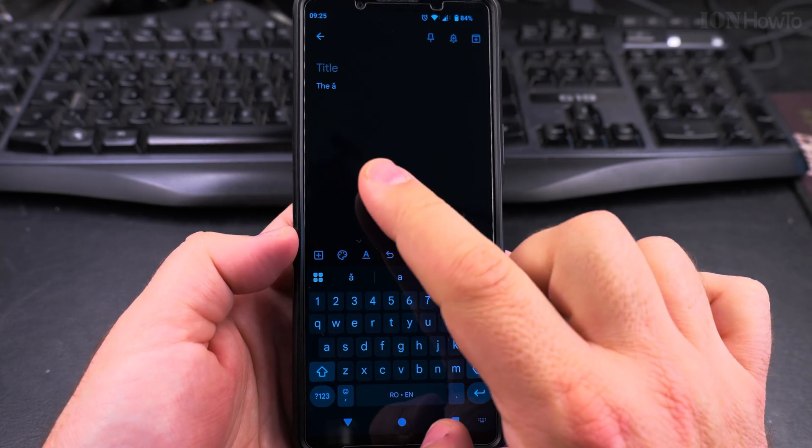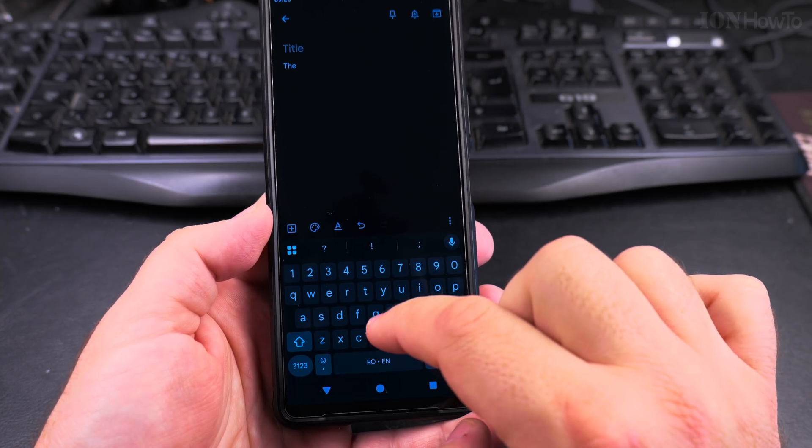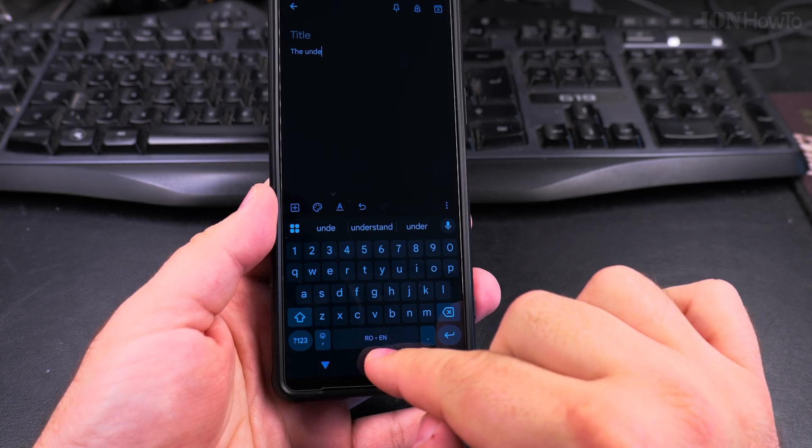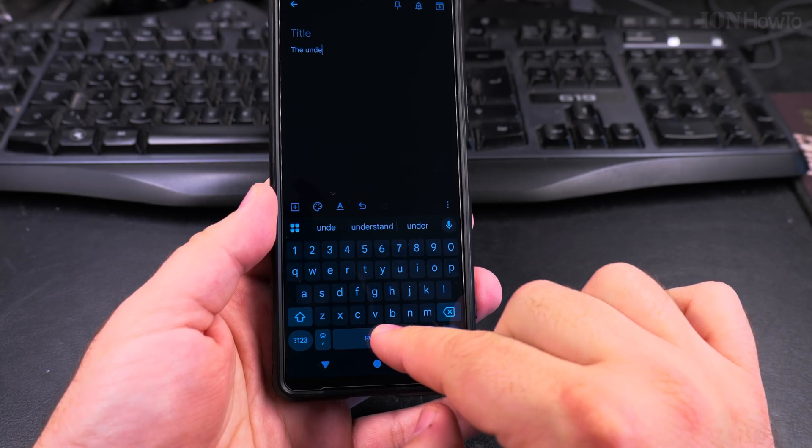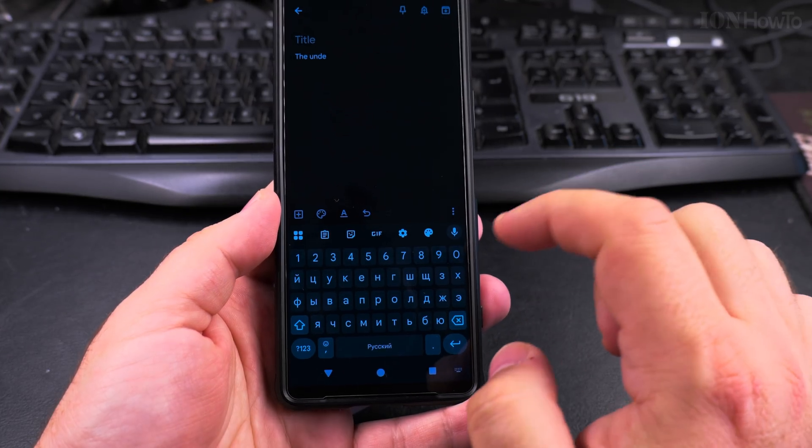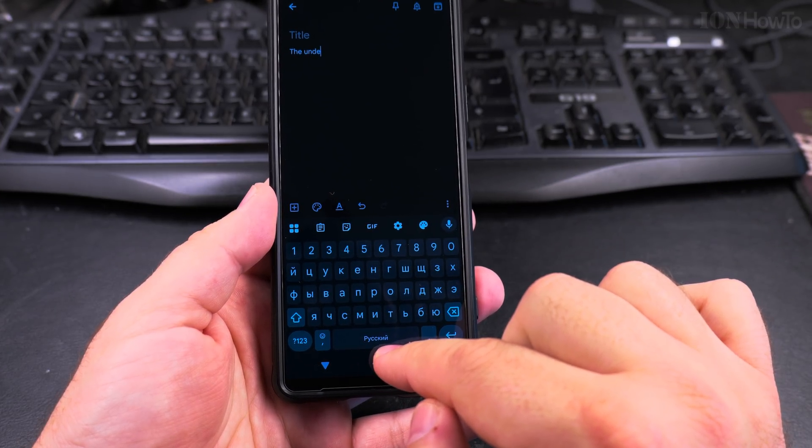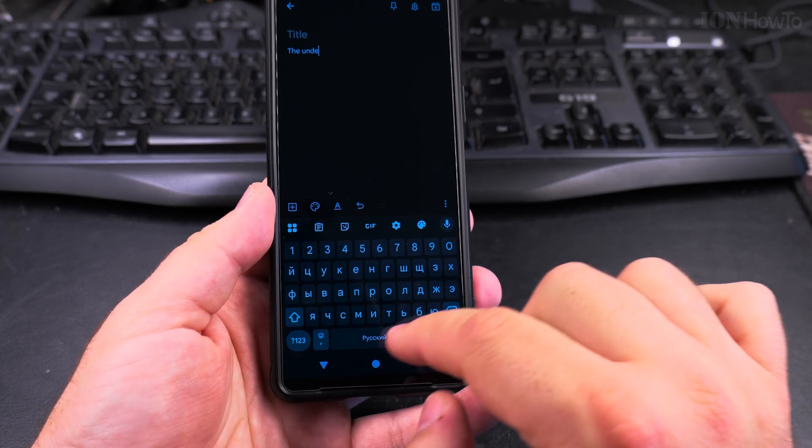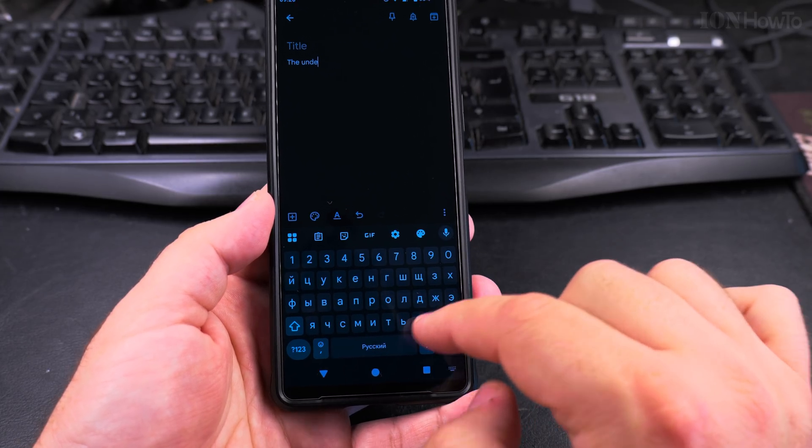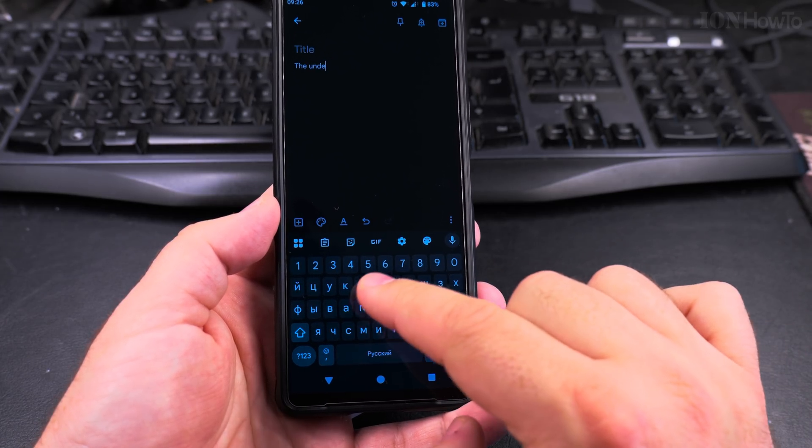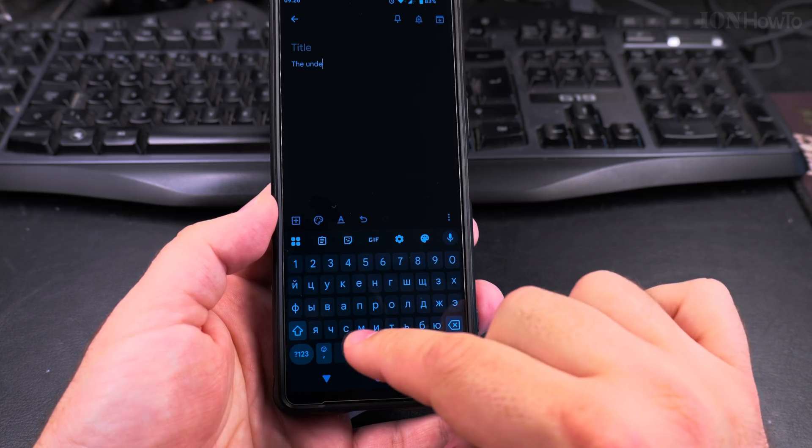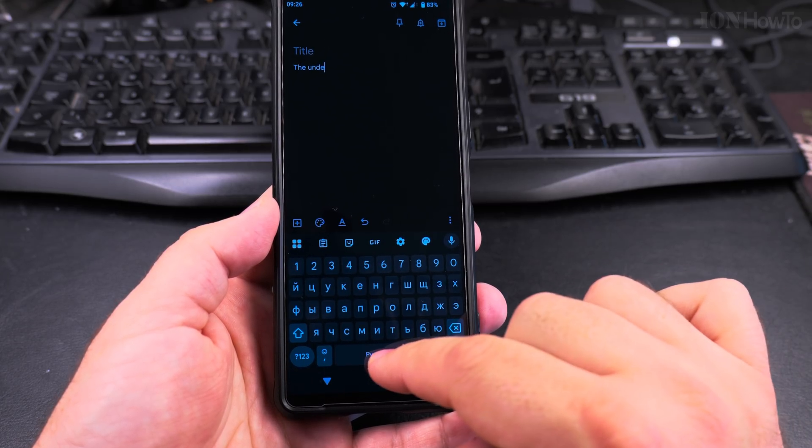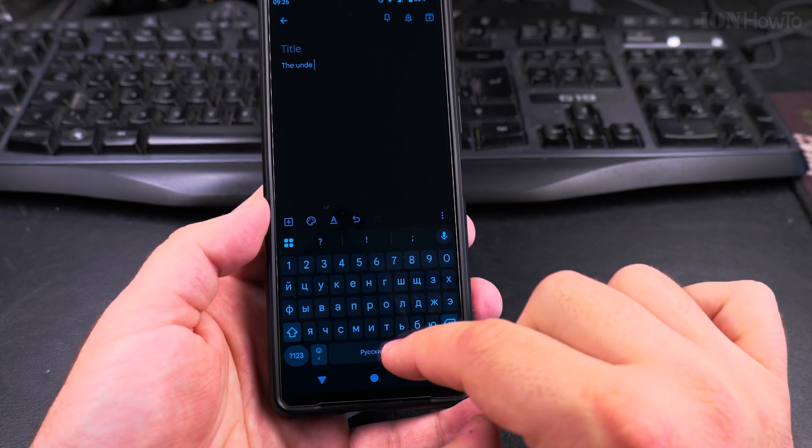The Google keyboard has this mode where if you switch to another language, it will actually, if it's compatible with English, do a dual language mode. I guess this is because of the alphabet. For example, with the Russian letters it doesn't have that option.